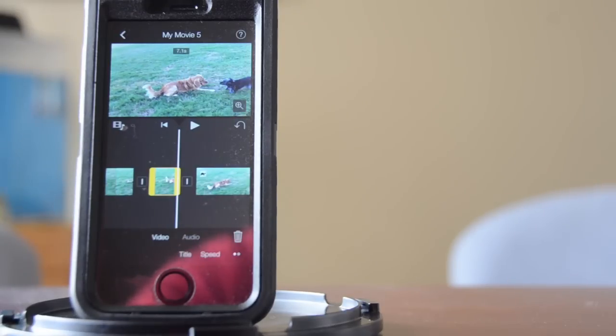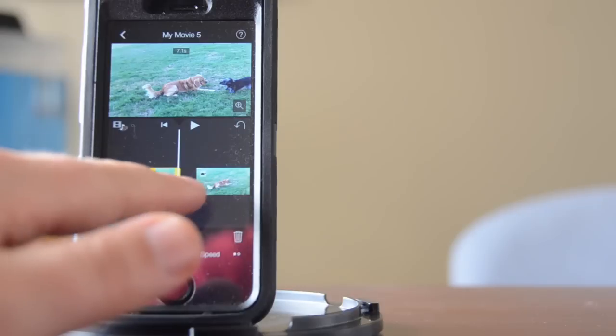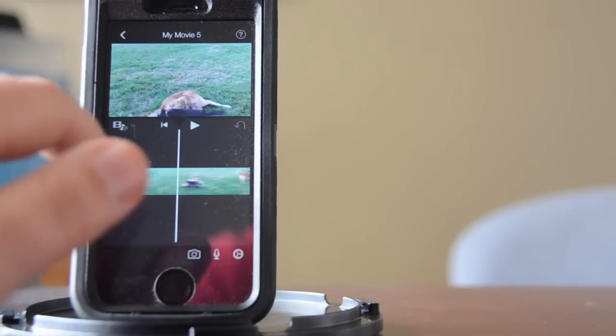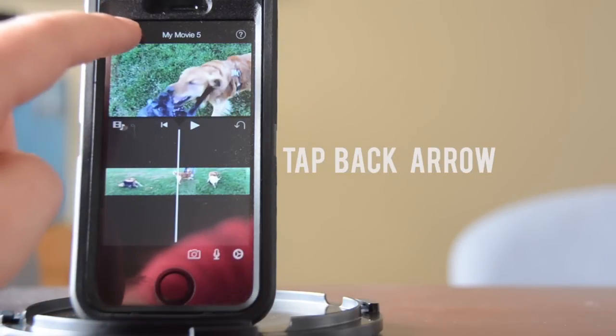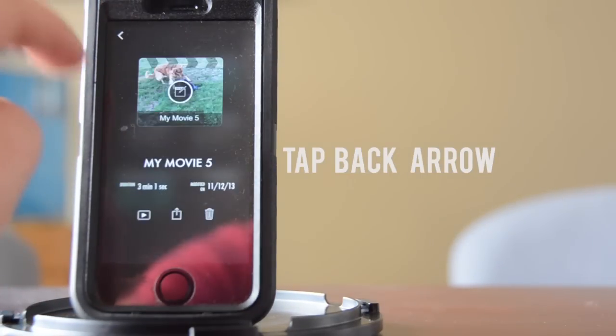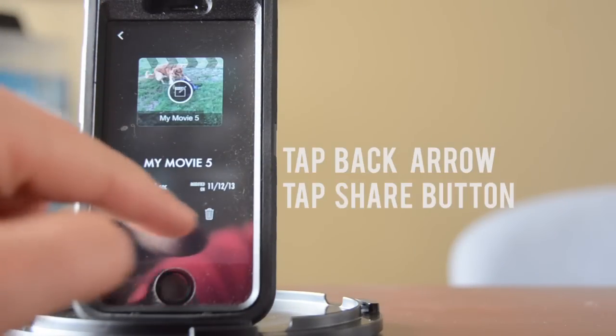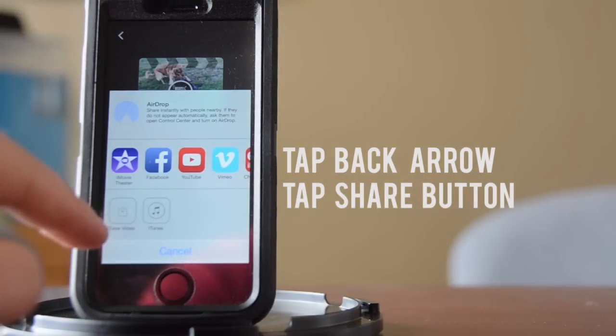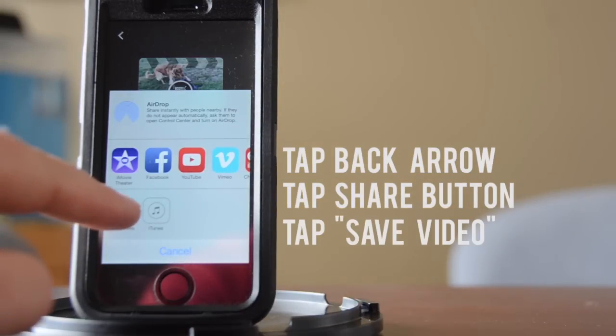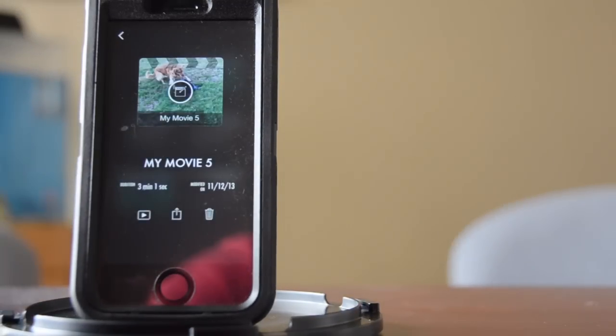Once you're done, you've done whatever editing you want, simply click back and right here, click the arrow and you'll want to save video.